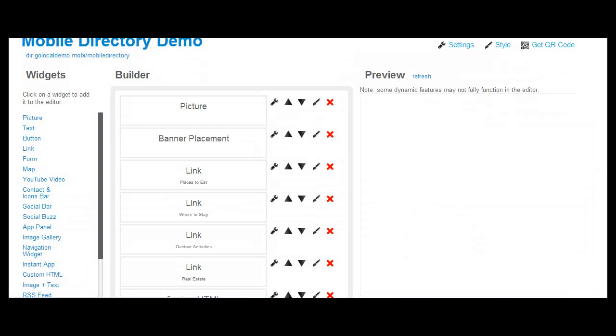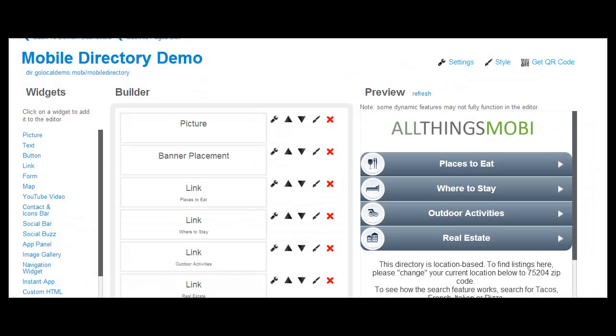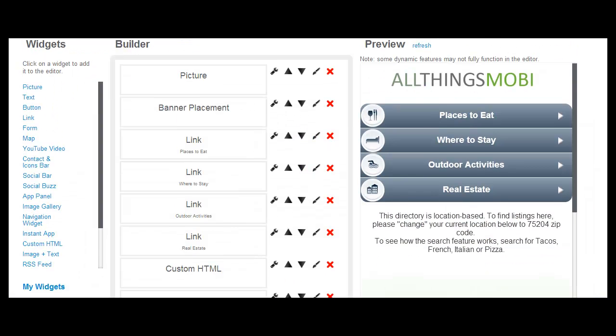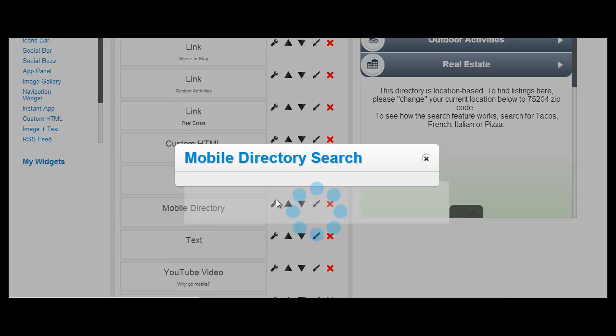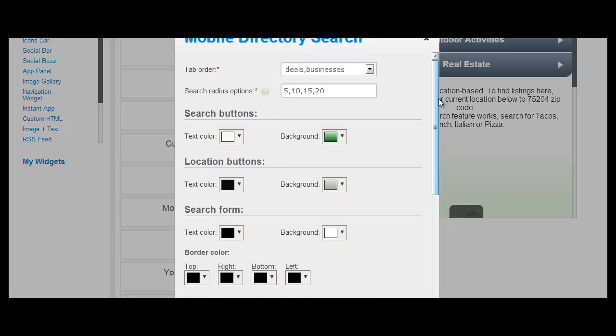On that page, you will have a builder and it will show a widget called the mobile directory widget. Click on Edit for that widget and here you can customize different colors and different backgrounds.